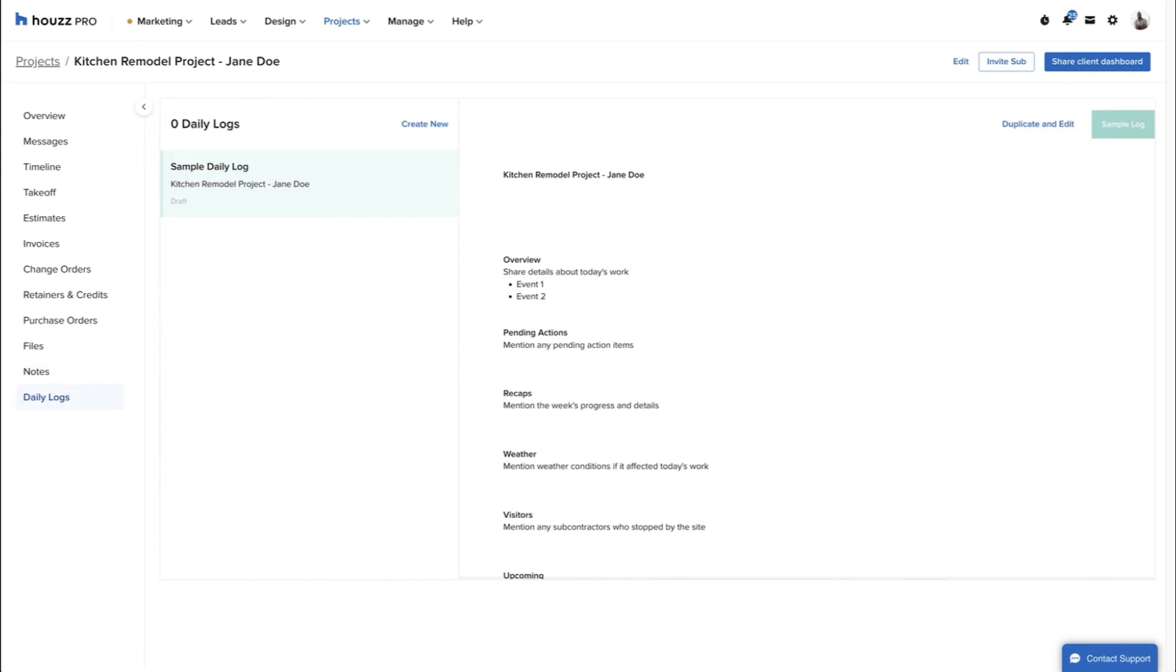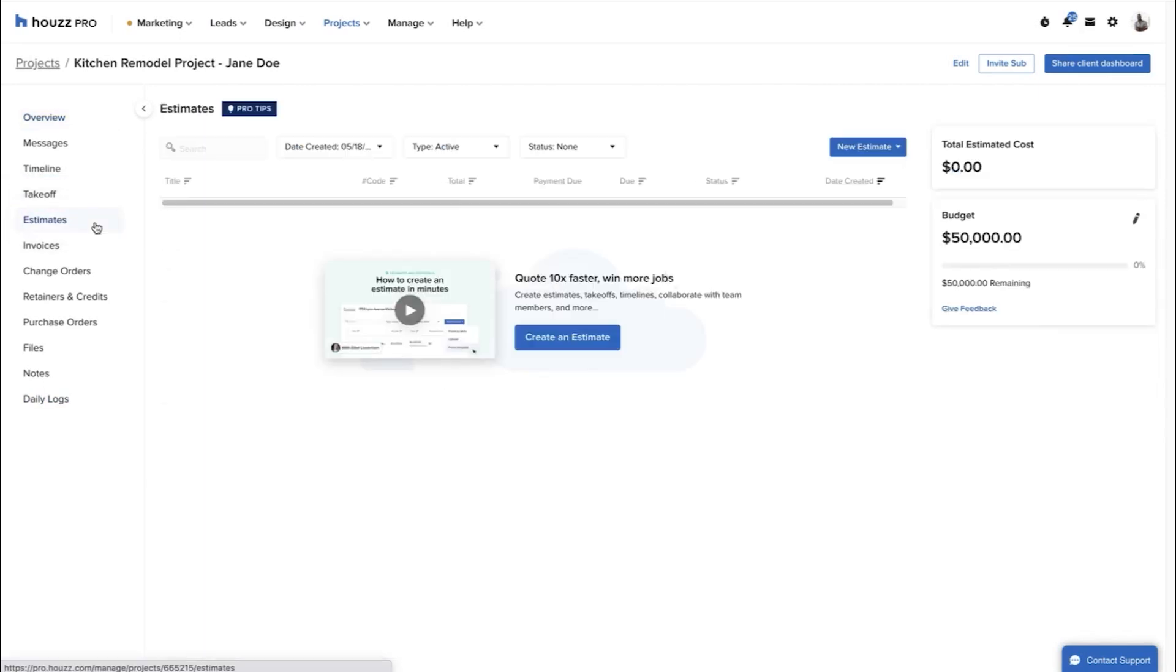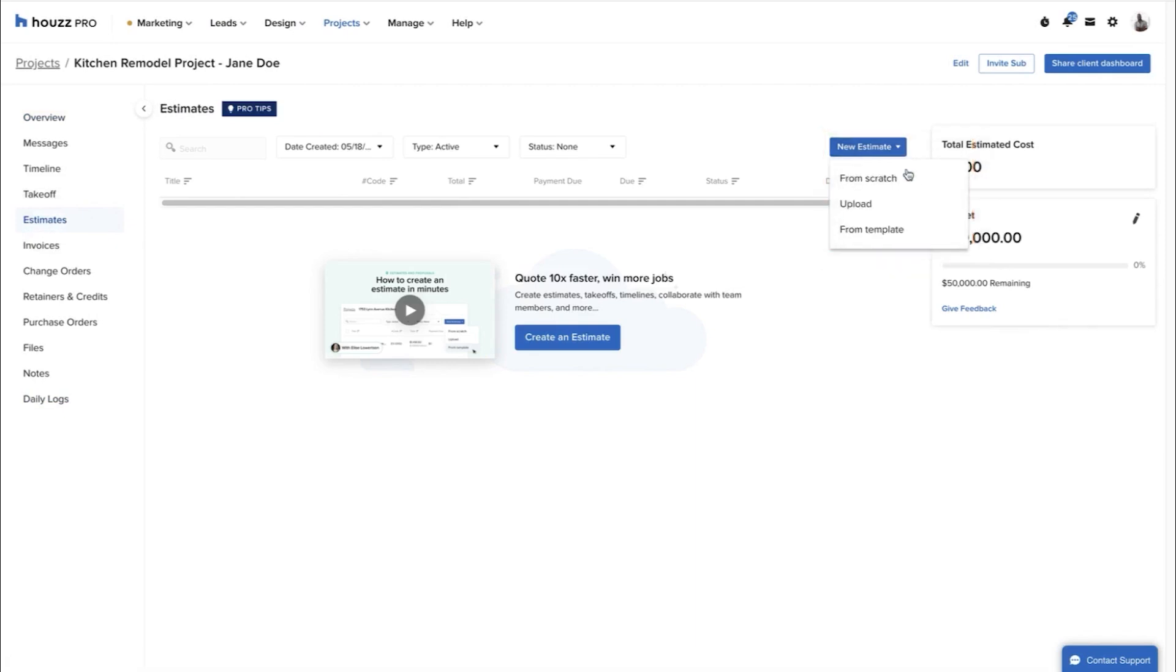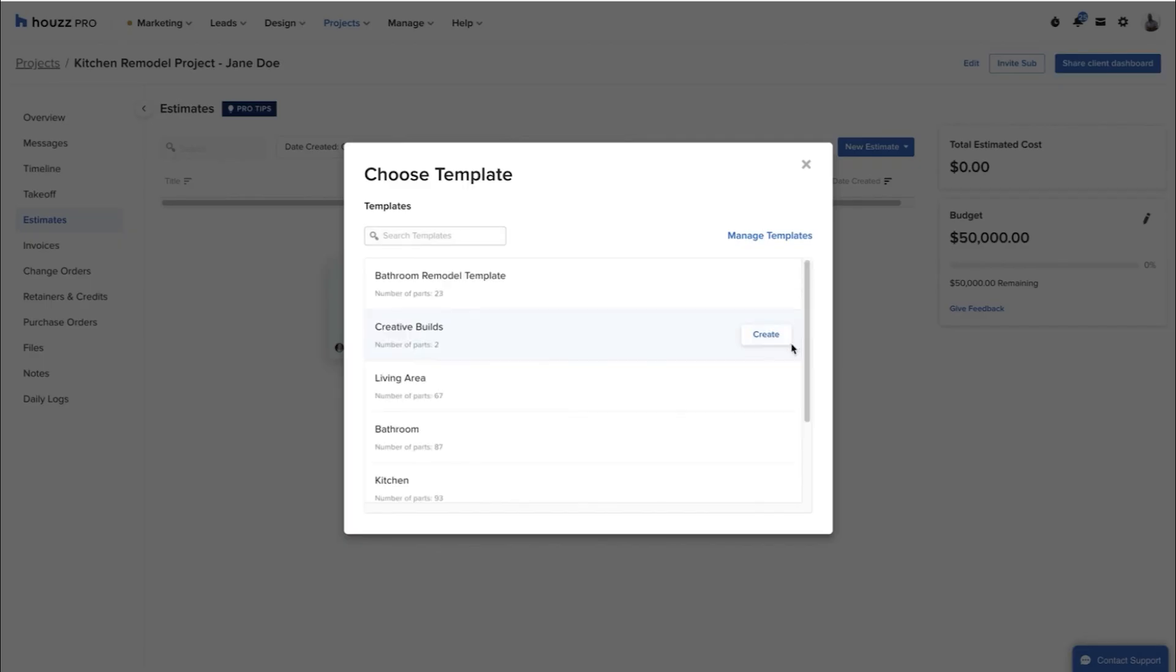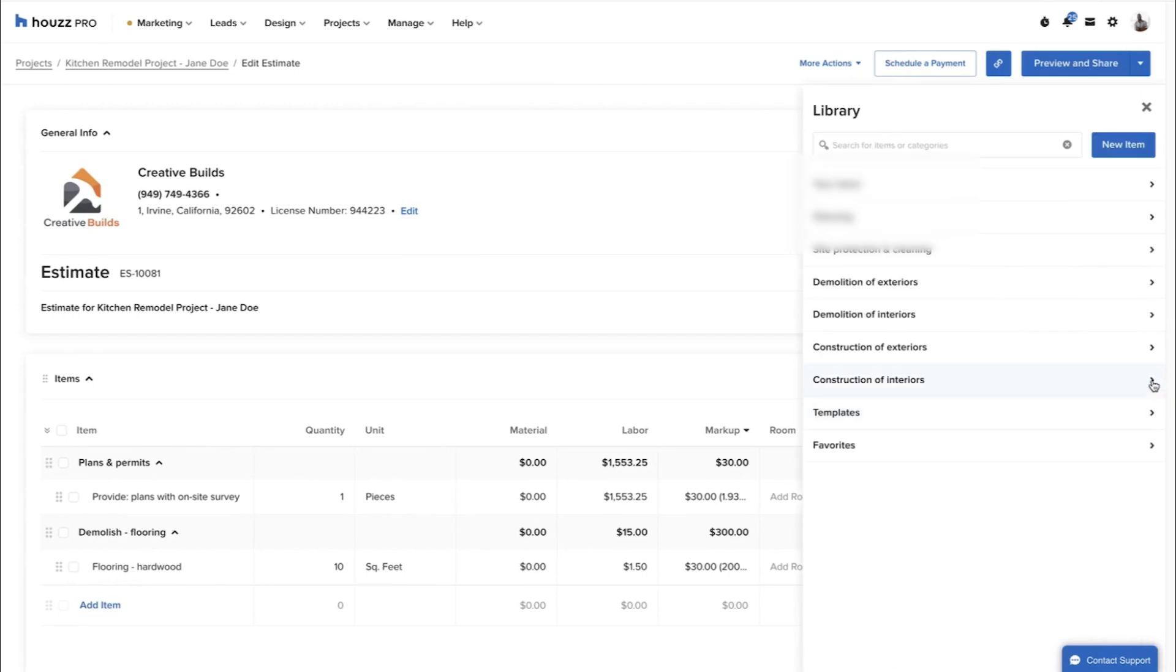For financial management, you can create and track estimates, invoices, change orders, retainers, credits, and purchase orders. When creating estimates, you can start from scratch, use templates, or upload existing documents. You can customize line items, add files, terms and conditions, and memos, all of which can be saved as templates for future use to save you time.